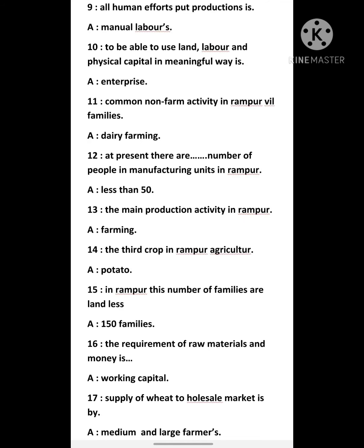Ninth question: all human efforts put into production is — answer is manual labour. Tenth question: to be able to use land, labour and physical capital in a meaningful way is — answer is enterprise. Eleventh question: common non-farm activity in Rampur village families — answer is dairy farming.